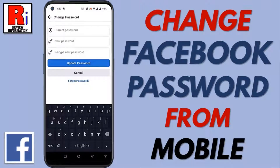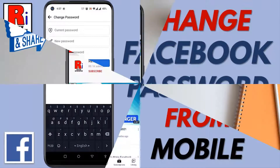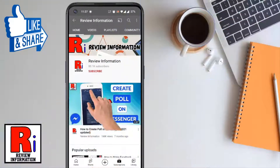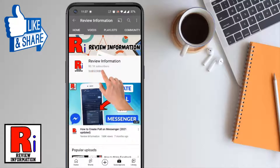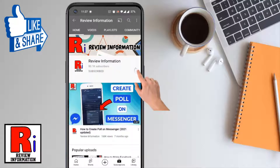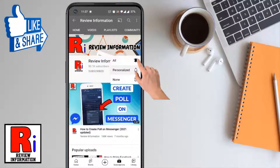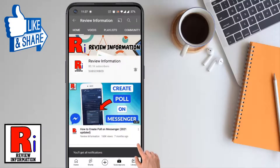Hello viewers and welcome to Review Information. In this video I will show you how to change Facebook password from your mobile. Subscribe to my channel and hit the bell icon to get notified of any updates.